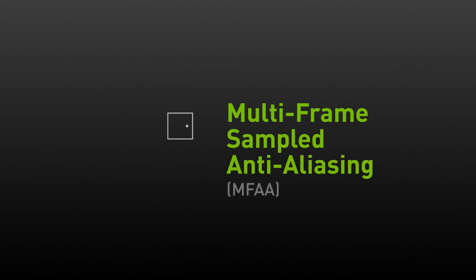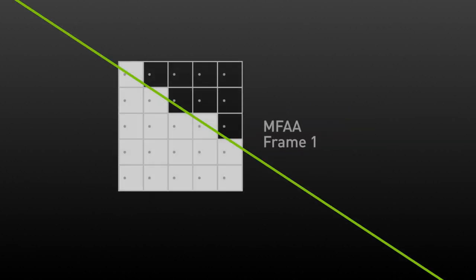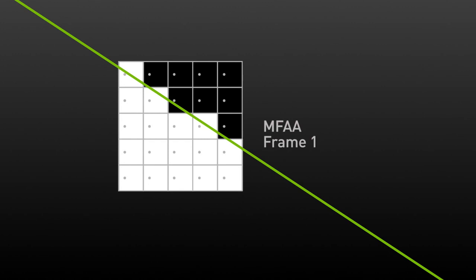MFAA dramatically improves this by recognizing that the averaging that MSAA does per pixel can actually be done over time. In the first frame, let's assume that the following grid of sample positions is used. You can see the image here is similar to what no AA looks like.